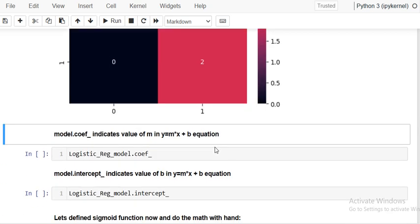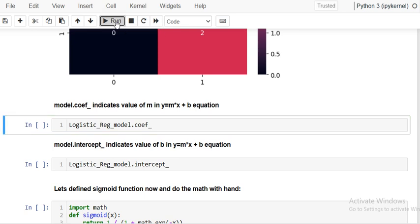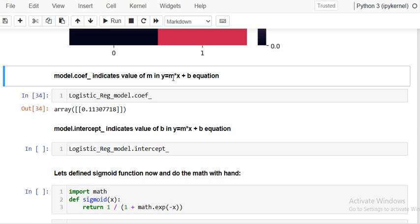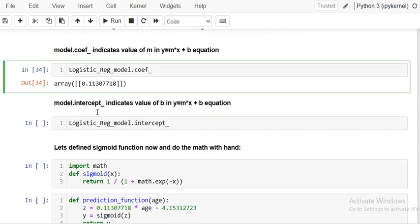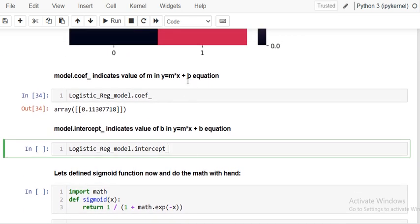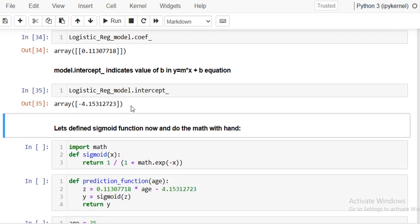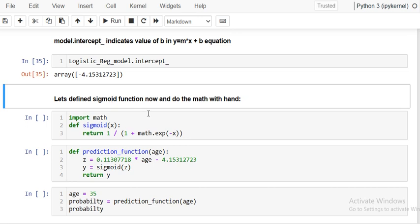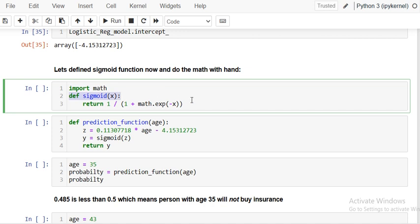Next, we check the model's coefficient. Using the equation y equals mx plus c, m is the coefficient which is 0.11, and b is the intercept. We can also solve this manually by creating a sigmoid function defined as 1 divided by 1 plus e to the power of minus x, using Python's math library.